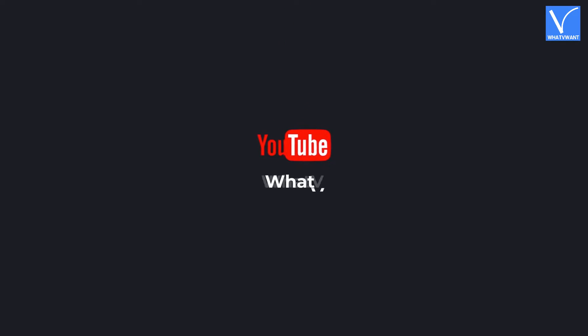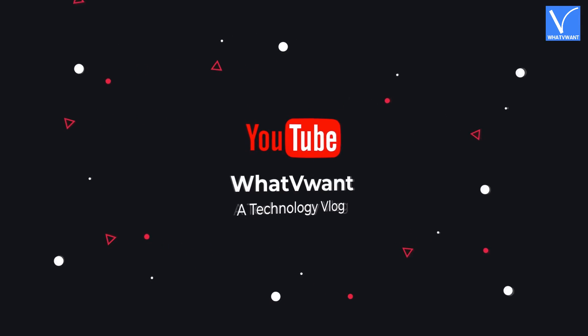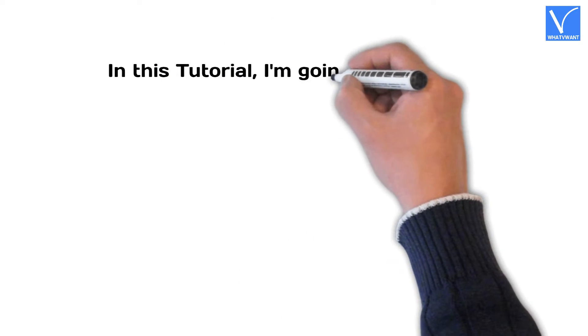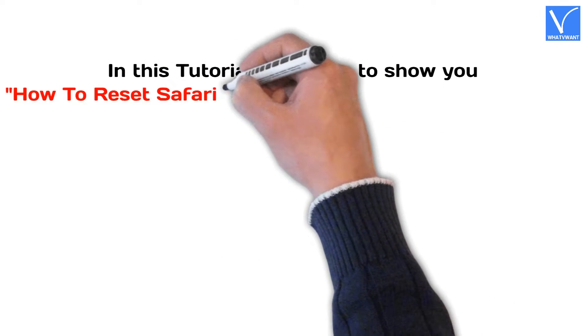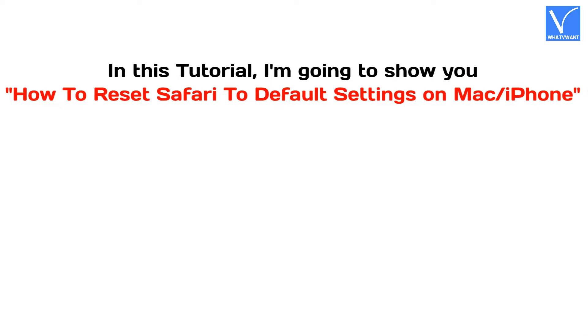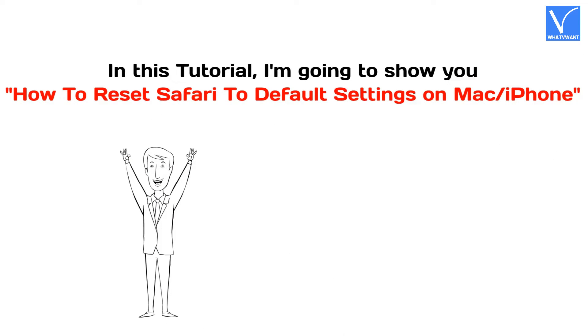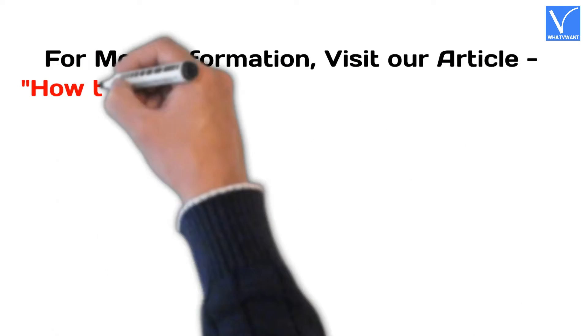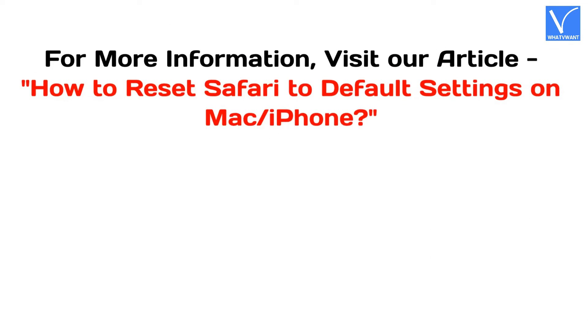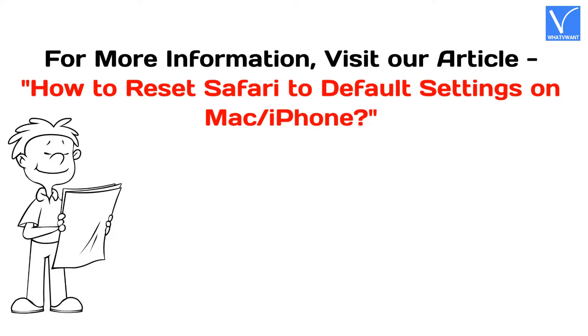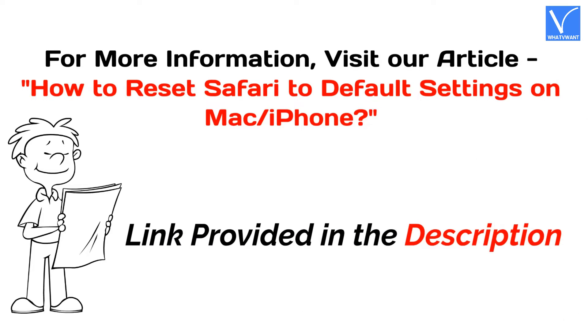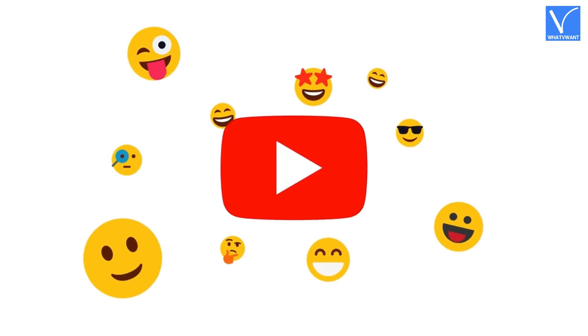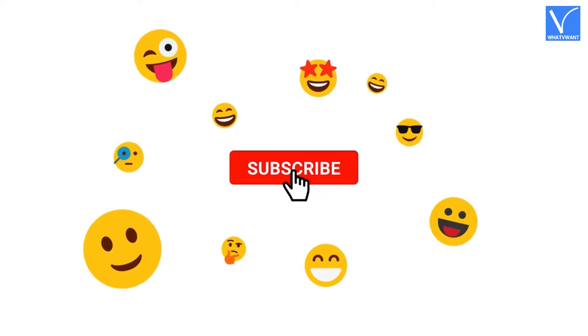Hello guys! Welcome to WhatVwant, a technology vlog. In this tutorial, I'm going to show you how to reset Safari to default settings on Mac and iPhone. For more information, visit our article, link provided in the description. If you are new to our channel, click on the red color subscribe button, and don't forget to hit the bell icon. Without any delay, let's get started.